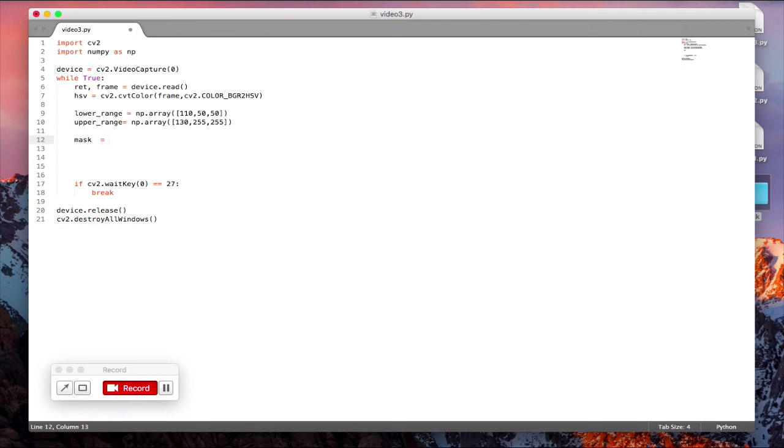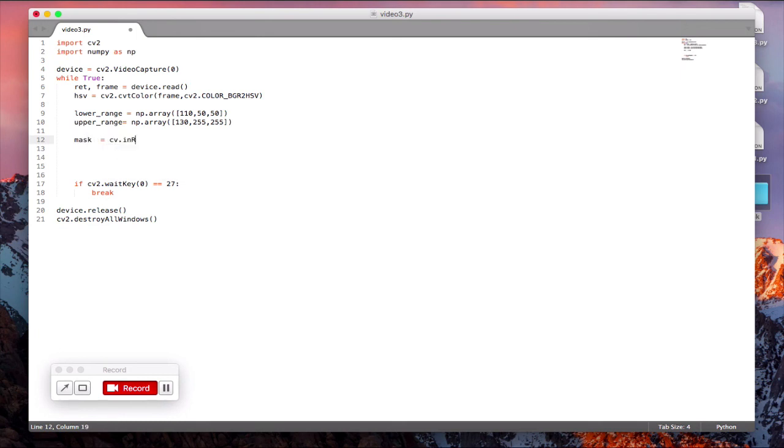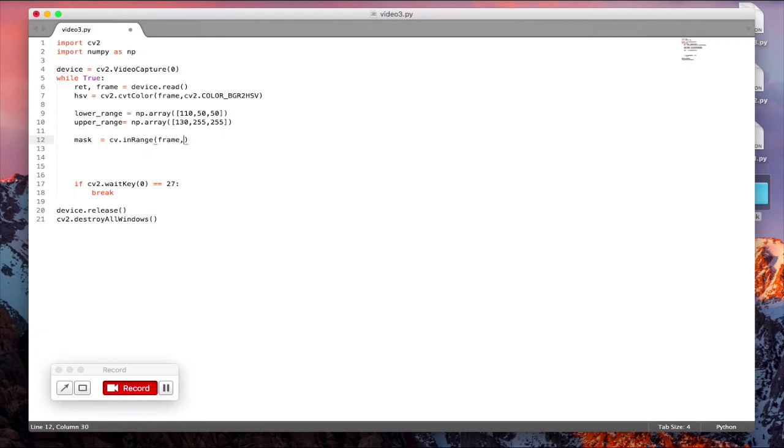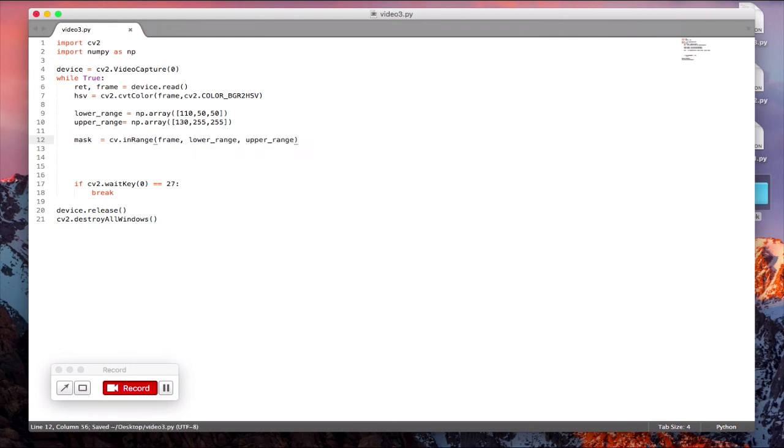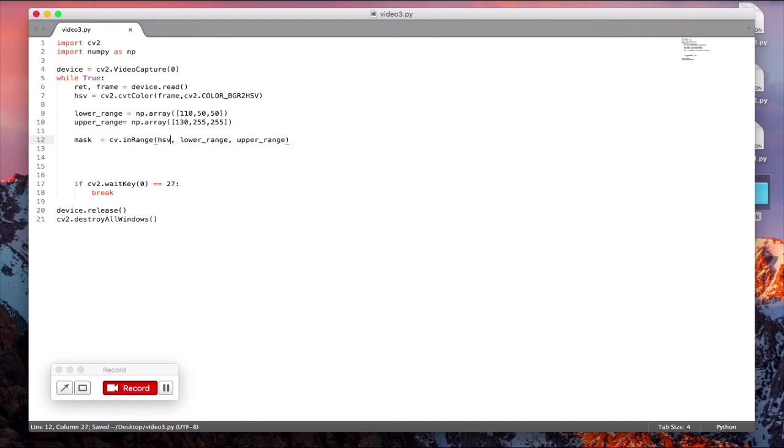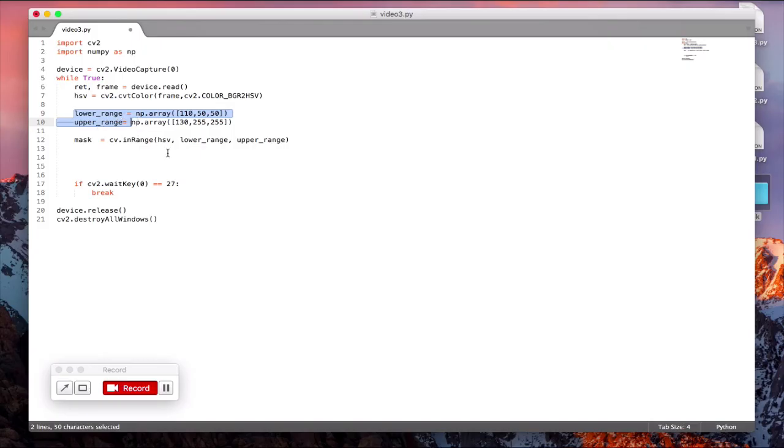Now let's use this new function called cv2.inRange. We have not come across this function before. So we supply the frame, the first parameter is the lower range, lower range, and the upper range. So essentially what it does is it will see the frame and what it will do is extract, change this to HSV. The range will be shown in white and the rest of it will be shown in black. So it will be more clear when I show you the video.